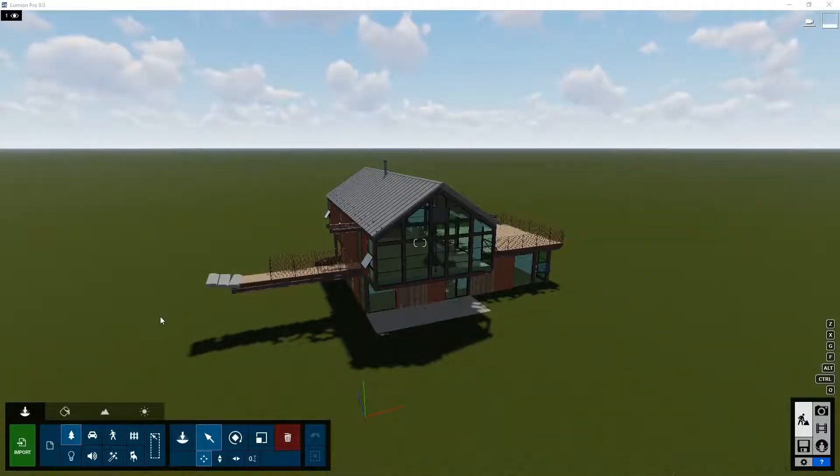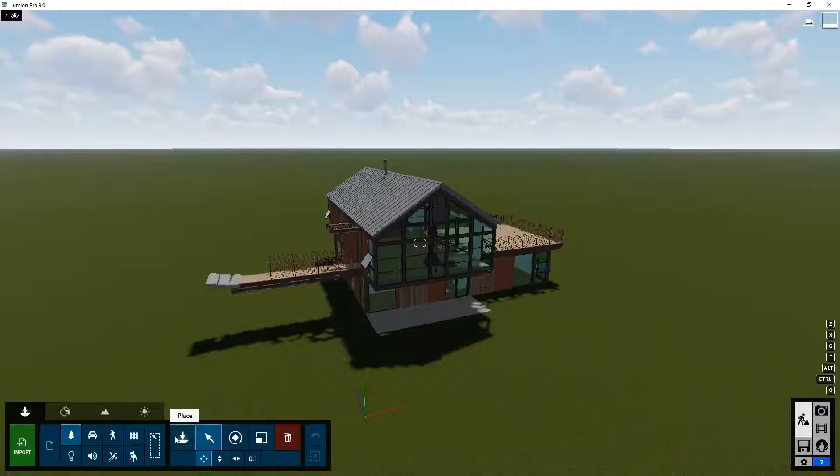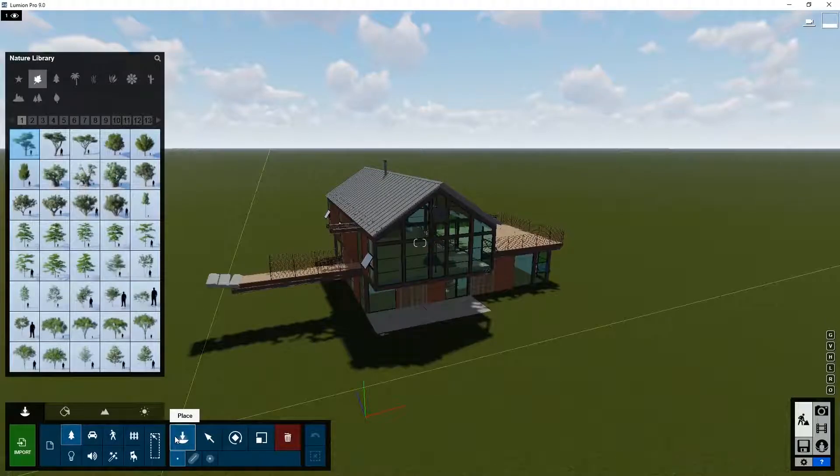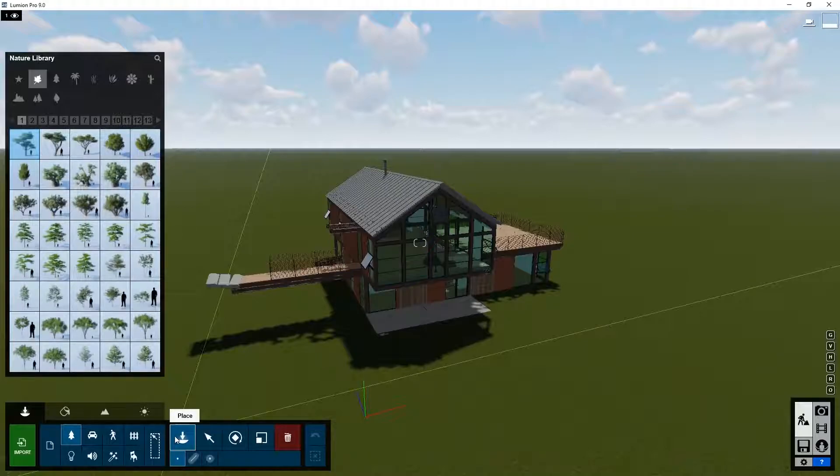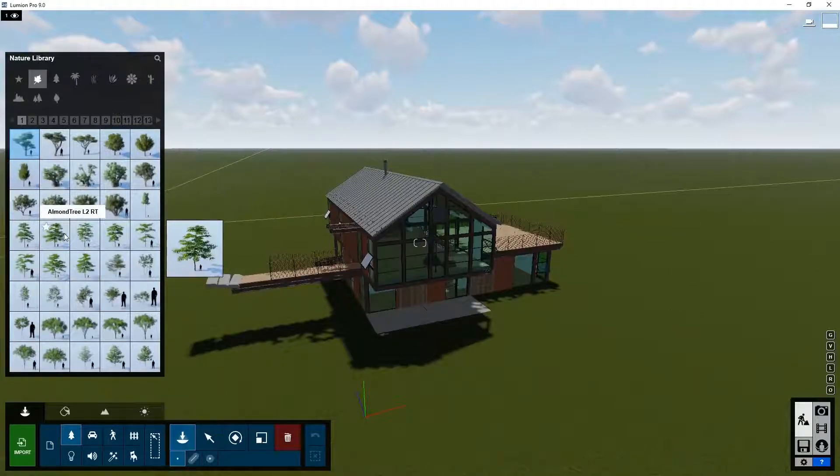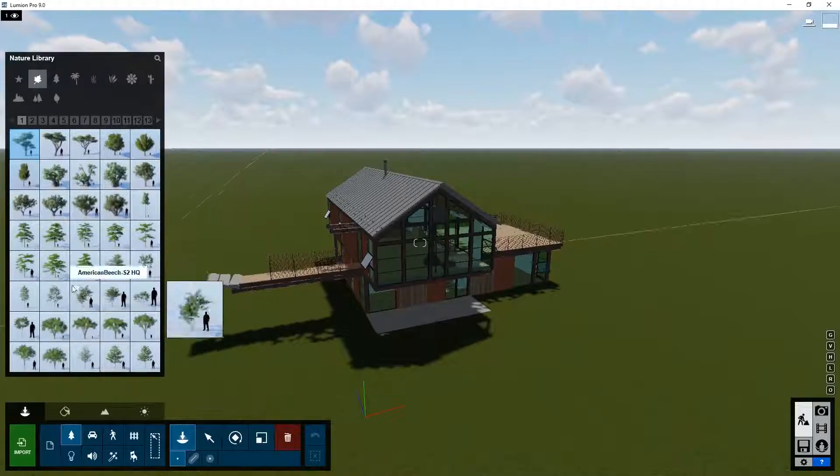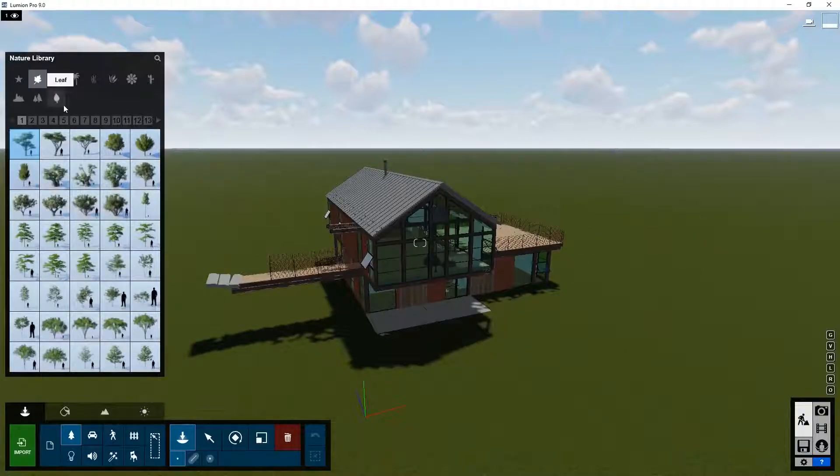Now let's decorate our scene with a few trees. To do that, select the nature category. Click the placement button and this will bring up a display of all the trees, plants, and other nature objects available in the Lumion library.